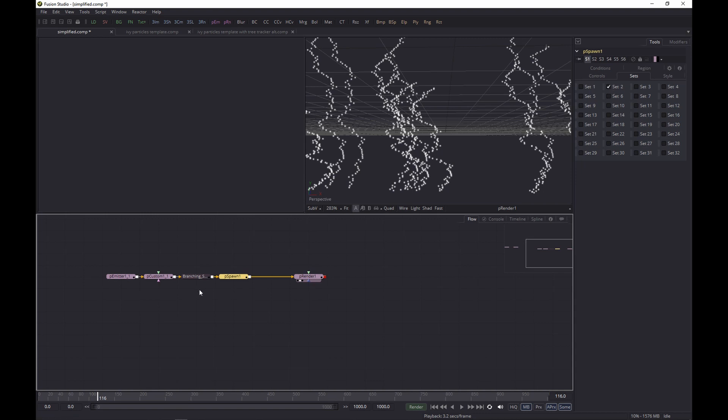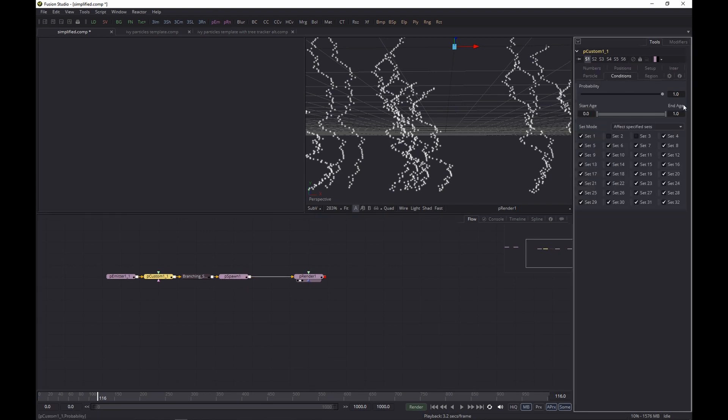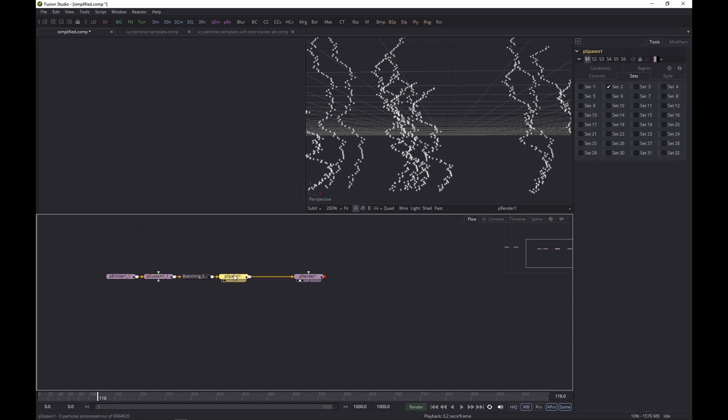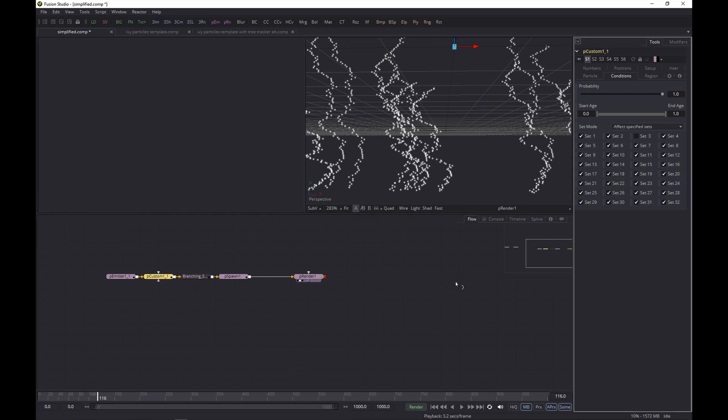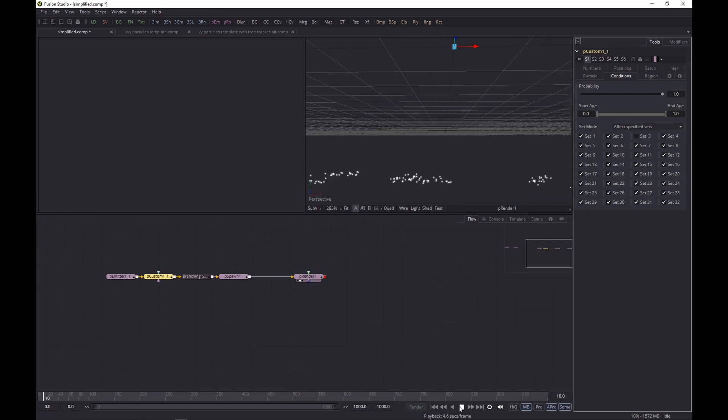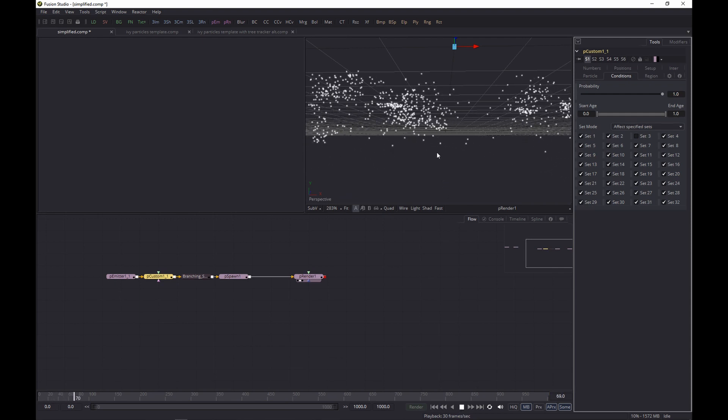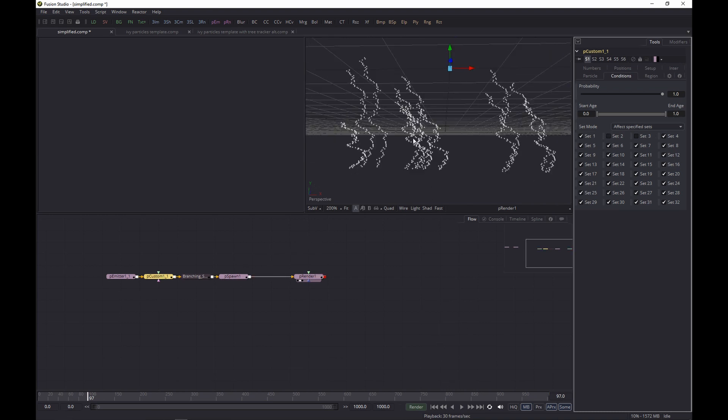That is also the reason why the P Custom is not affecting the spawned particles, because in the conditions you can see here that it's affecting set one but not set two - the spawned particles. Because otherwise, you get particles that get spawned but they get moved up in a similar type of movement, and we don't want that.